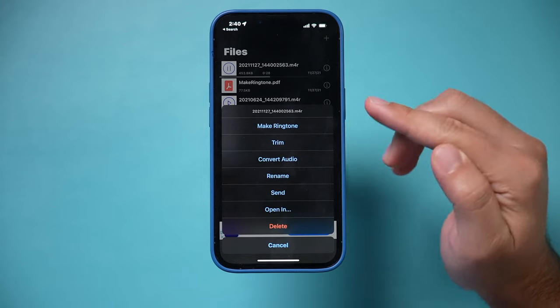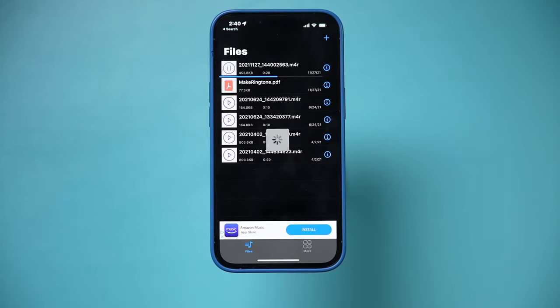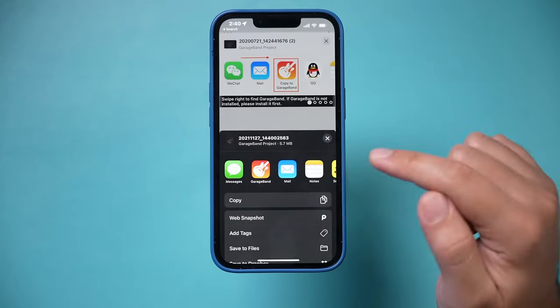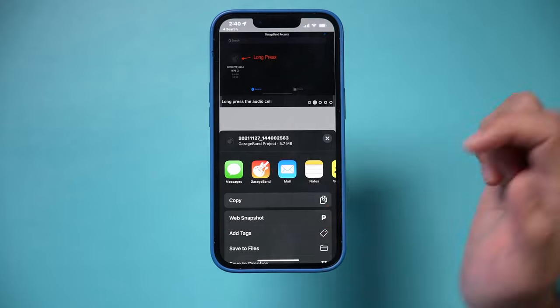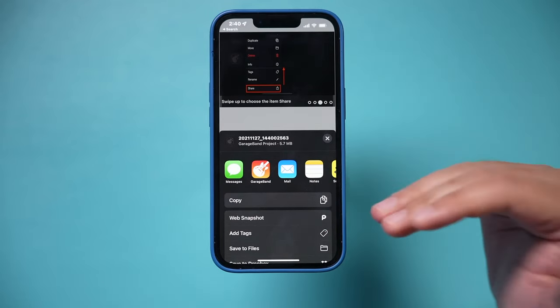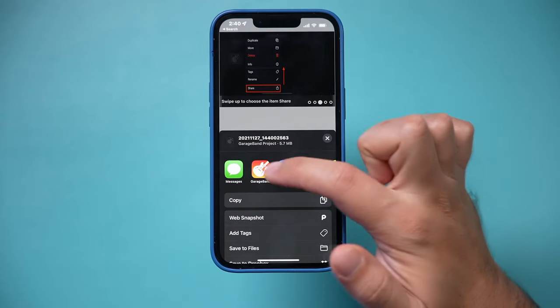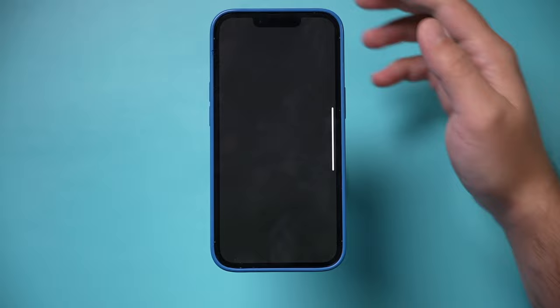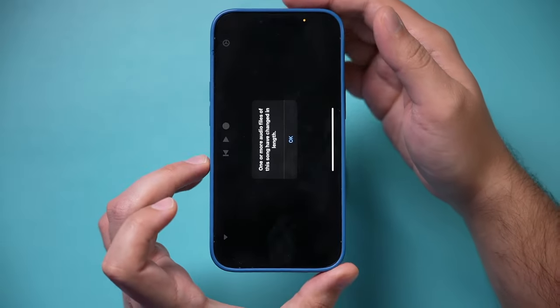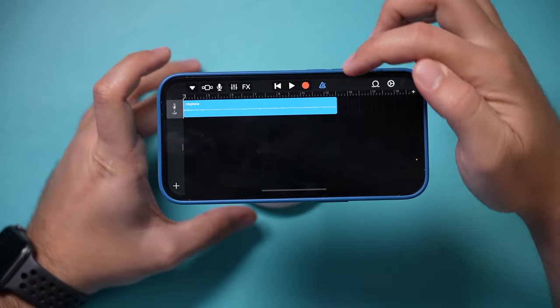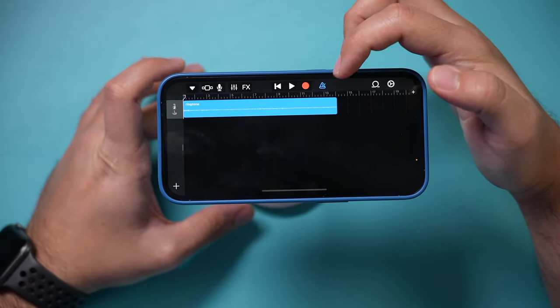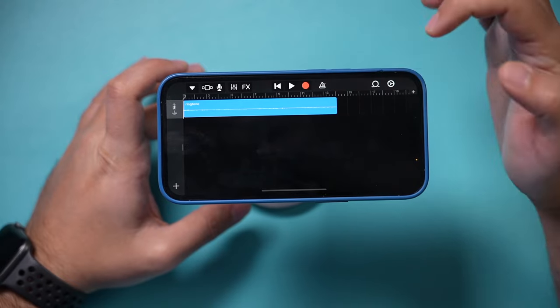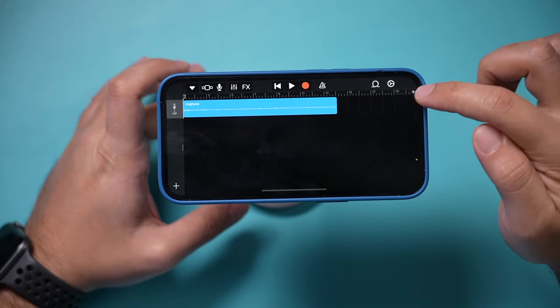But this works the same way as a ringtone. Let's press this and then it's gonna ask us to copy it to GarageBand. That's why we need GarageBand installed in the last step. So I'm gonna choose GarageBand and I'm gonna turn my phone the other way. Here I'm gonna go ahead and turn off this icon right here, the blue one. Let's just turn this off.